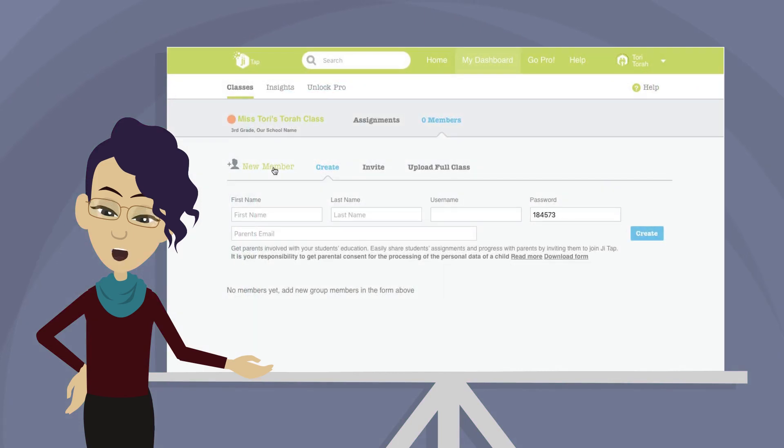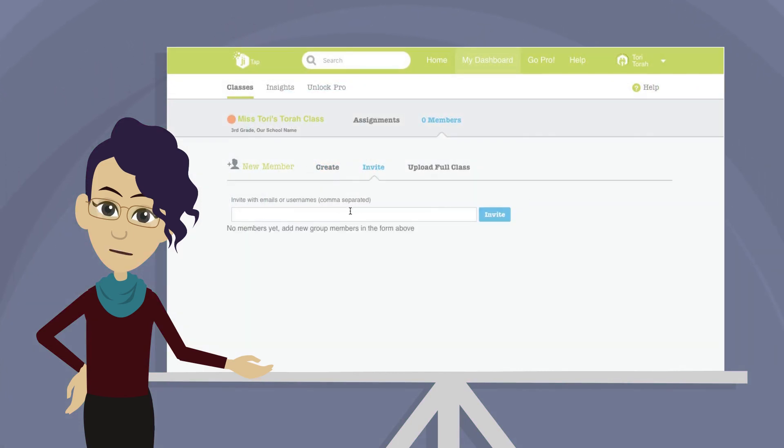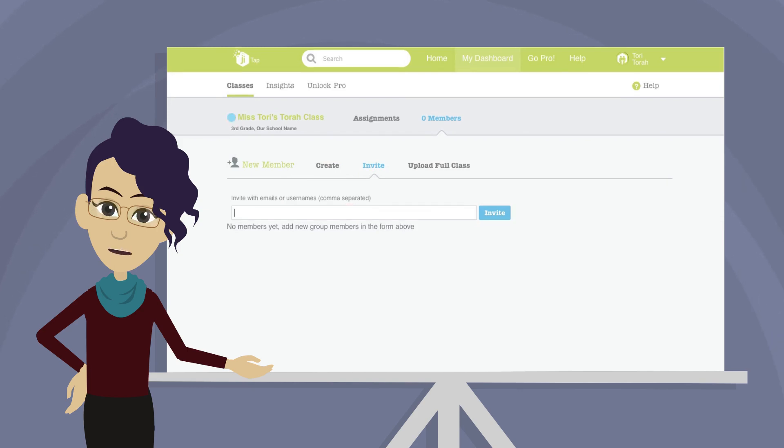Now back to our class. No, not there. Click Invite. Here you'll type in all the subaccount usernames you want in your class, separated with commas. When you're ready, click Invite.